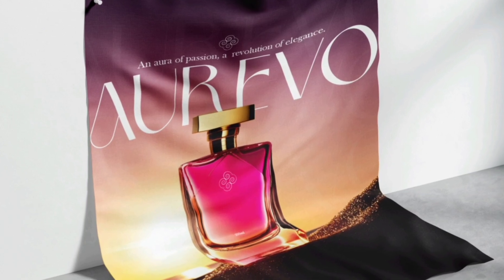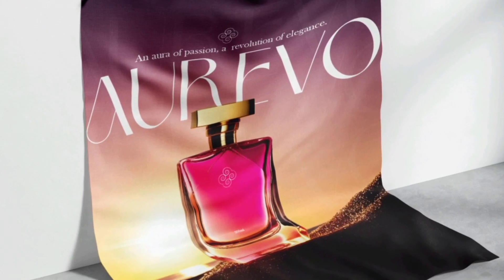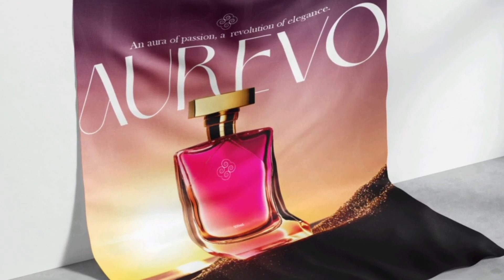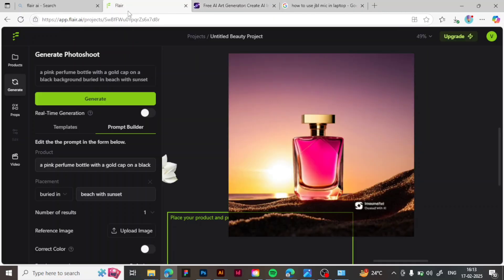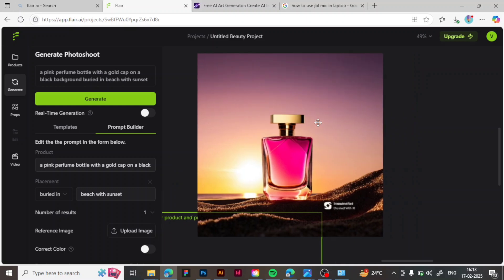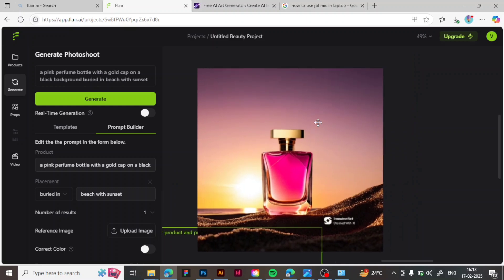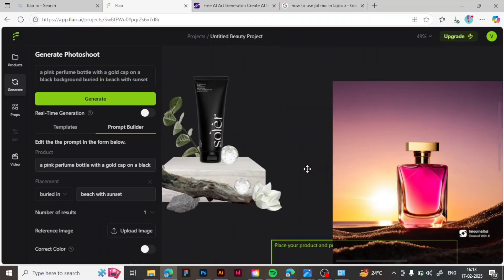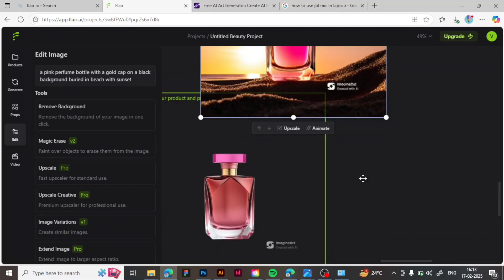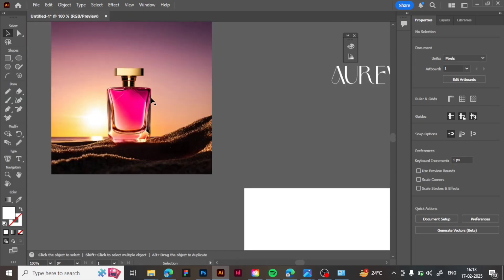We are designing this poster for a luxury perfume brand from scratch. First we go to MidJourney and get the reference image. Here we are changing the background in the Flare AI app — I just changed the background to a sunset. This was the PNG taken from MidJourney and now we have the background changed.